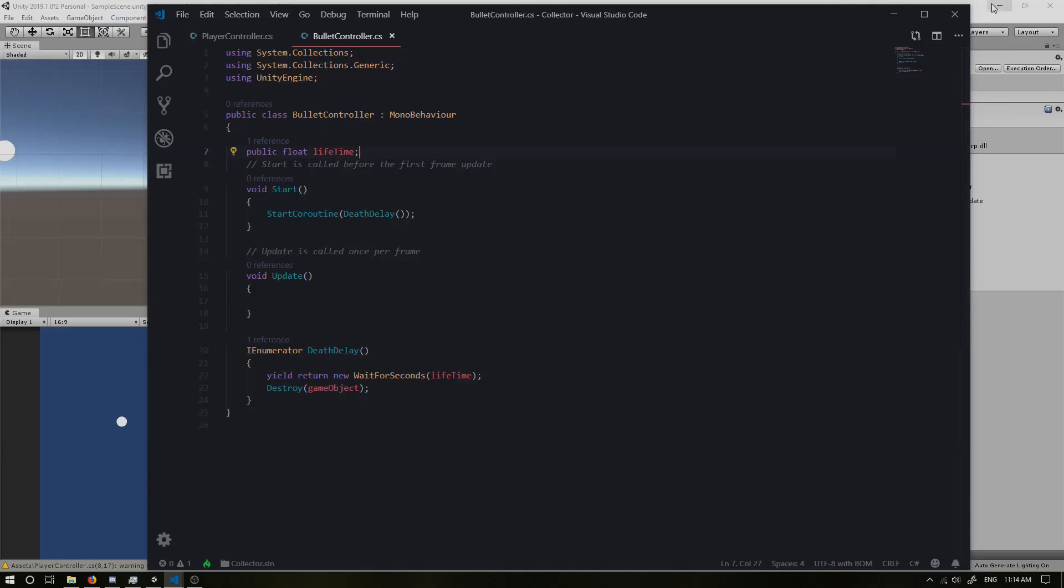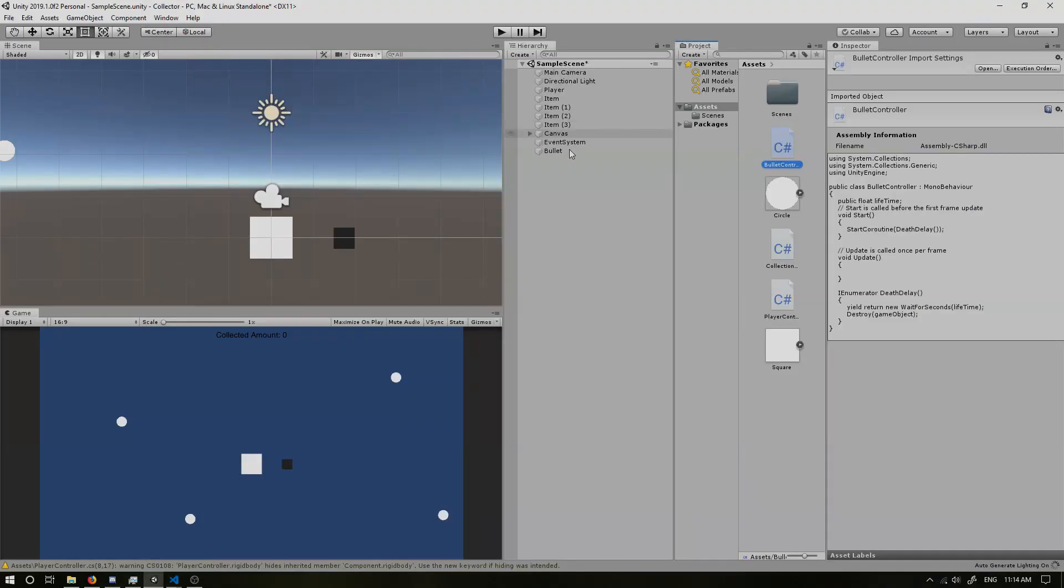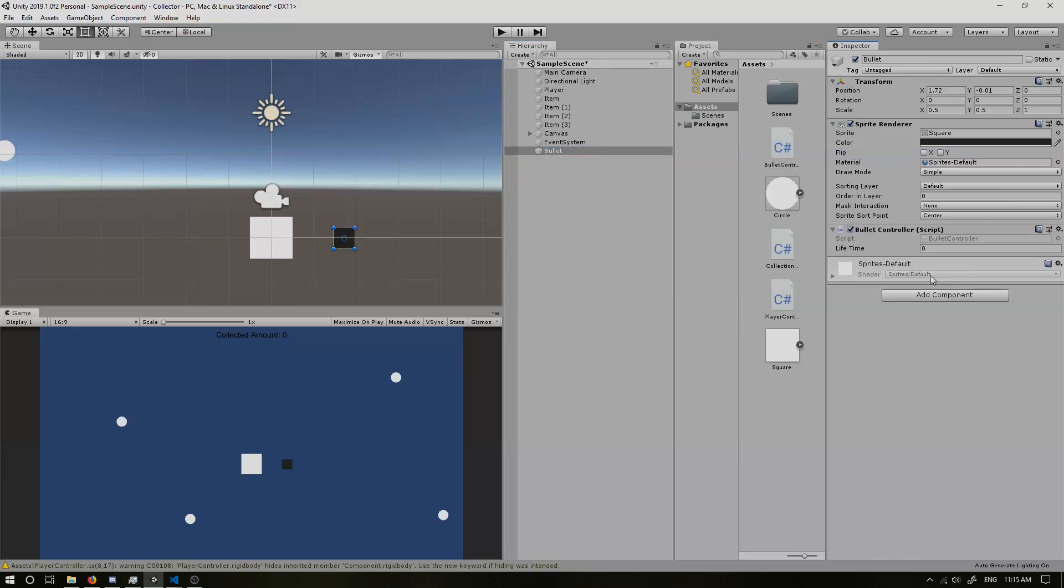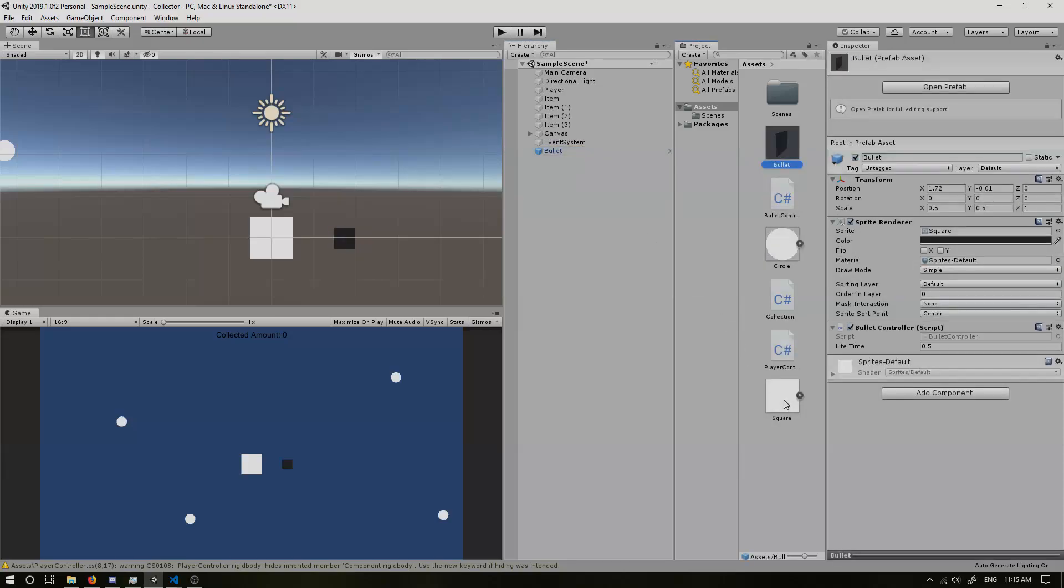So if we go back into here, we have our bullet. We're going to add our bullet controller in. Our lifetime, I'll set it to half a second. So 0.5 F. But we need to make this a prefab so we can create it multiple times. Because after this one destroys after half a second, we're not going to have access to it again. So the system isn't going to understand what to instantiate. So if we drag it into our assets, we have a bullet here. Perfect.